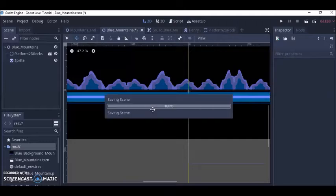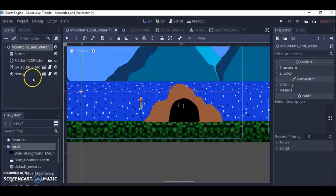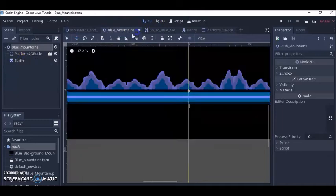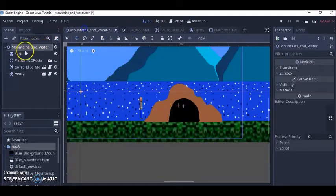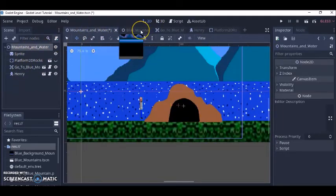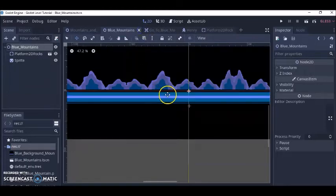I'm going to save that so now we have one level we're going to keep Henry in this level but we took Henry out of this level so we got one level and then the next level that we're going to.